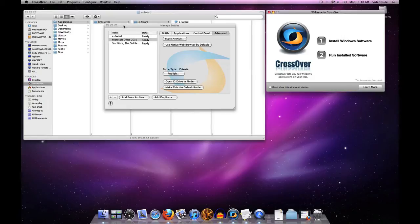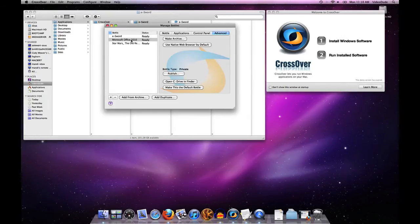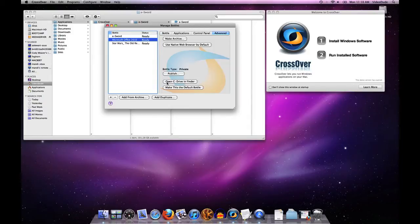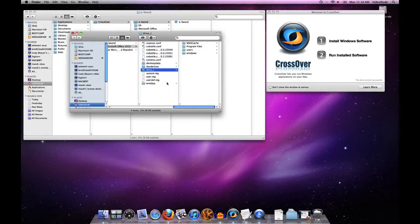If you look under the Advanced tab in your bottle manager — in this case we'll select the Office 2010 bottle — you'll see a button that says 'Open C Drive in Finder.' If I click on that, it's going to show me the Drive C for my Microsoft Office 2010 bottle.